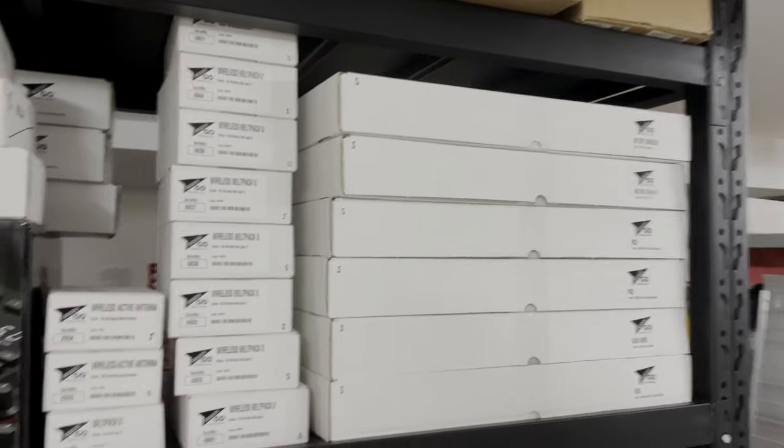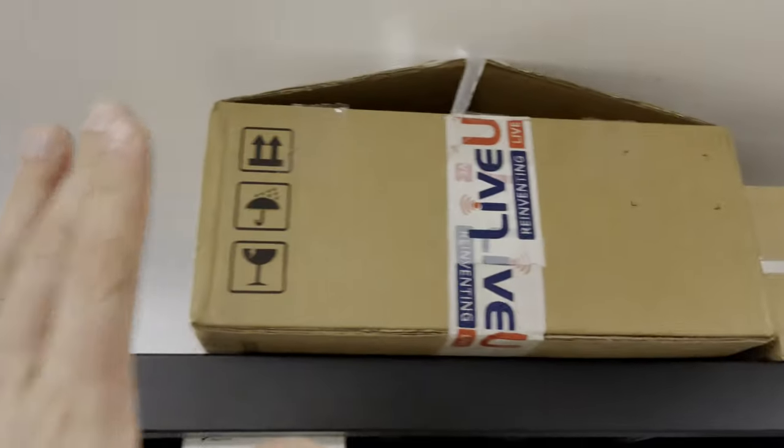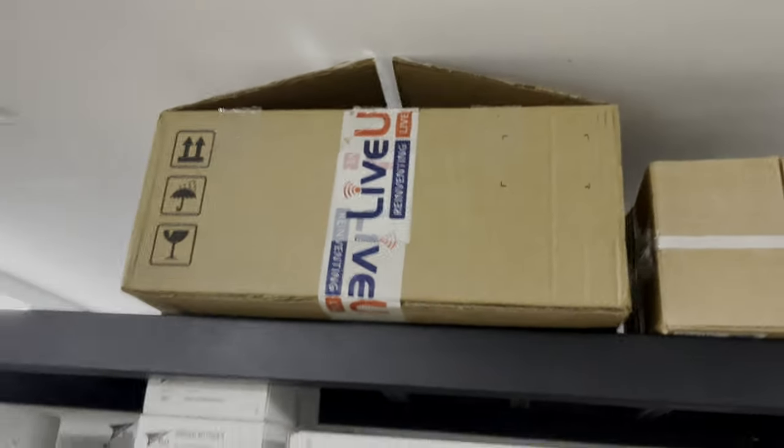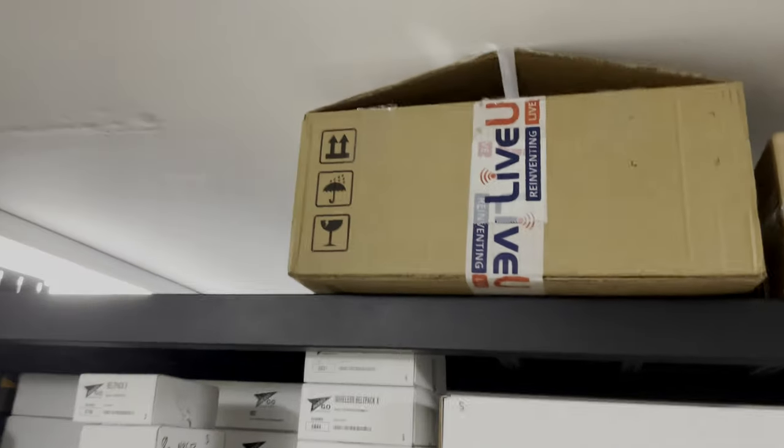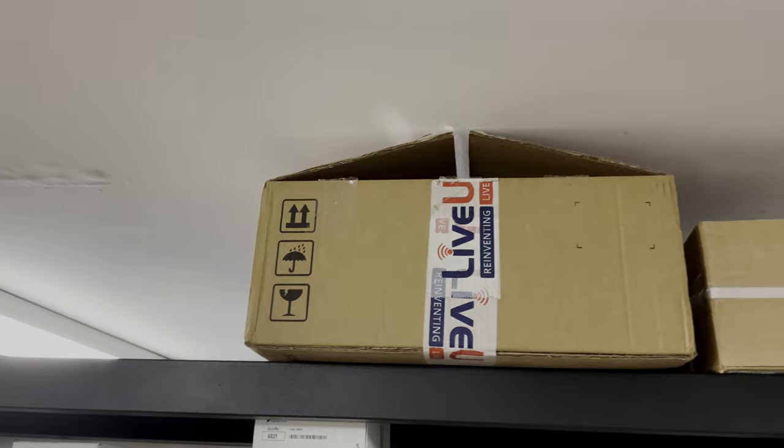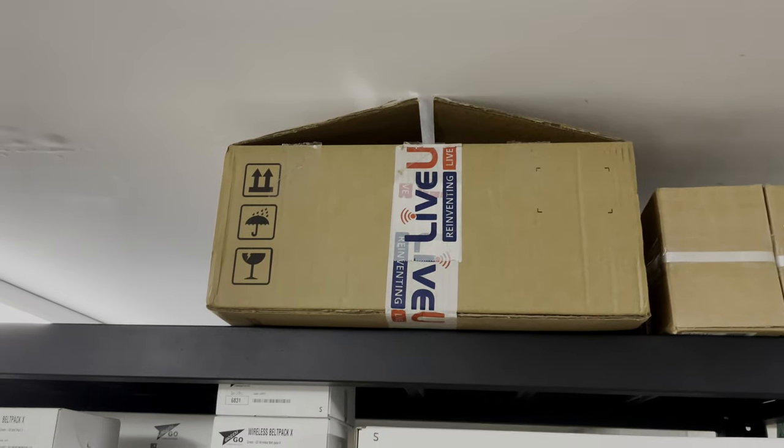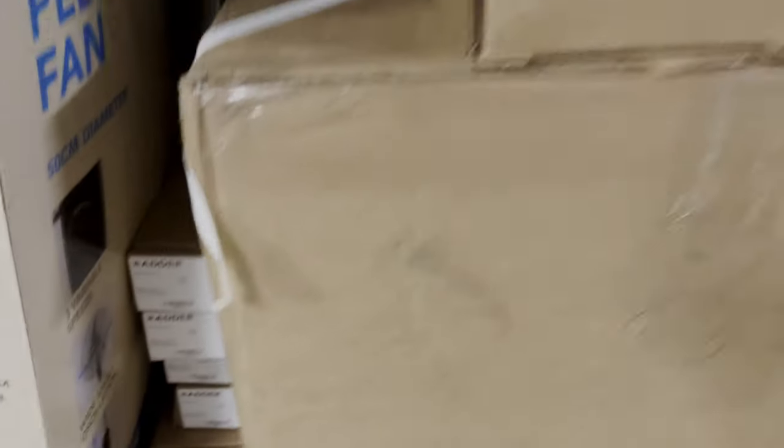Riedel is going to be our wireless and comms system of choice, so running a whole bunch of Riedel. We've got a Livebox as well for our main outputs which is going to be exciting. Also got Adder boxes for our KVM system.